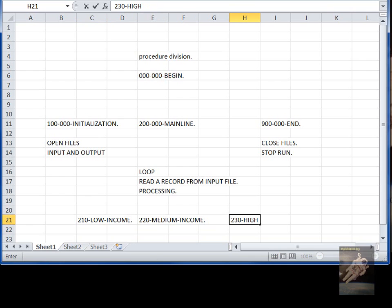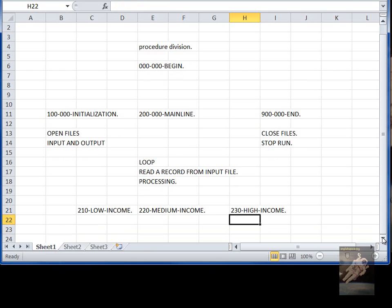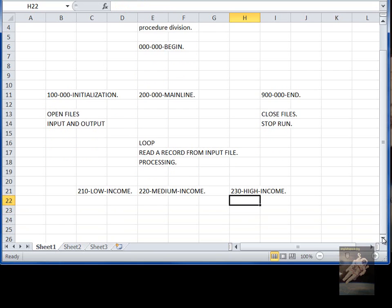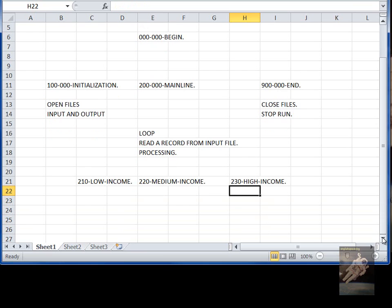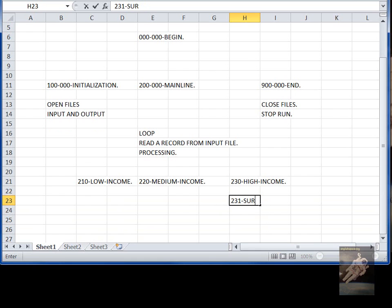And then within that, you could have other paragraphs underneath that, and it could go on for many levels. Like for example, if it's high income, suppose there's a surtax, so you could have another paragraph underneath that that's being called by perform to do a surtax.